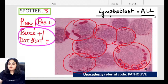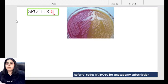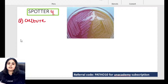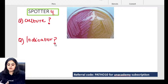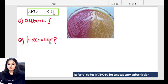Moving to spotter number four — two questions: name of the culture media shown, and the indicator used in this culture media. Some say MacConkey, some say CLED — both are lactose-based, so that's not resolving it. Tell me the specific name and the indicator.